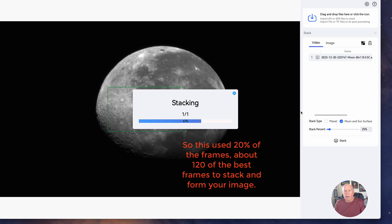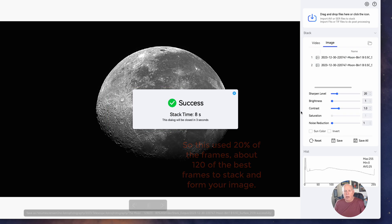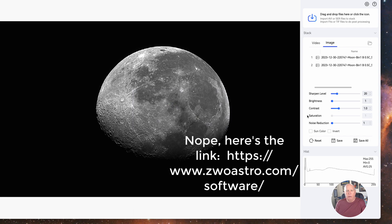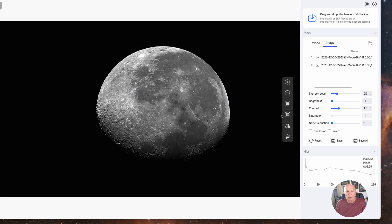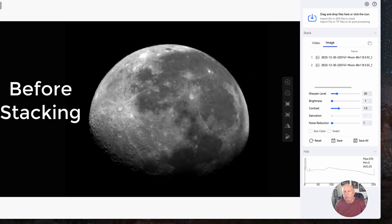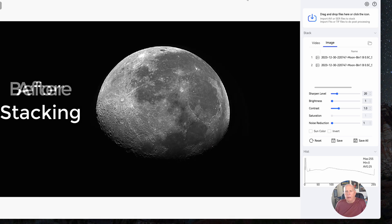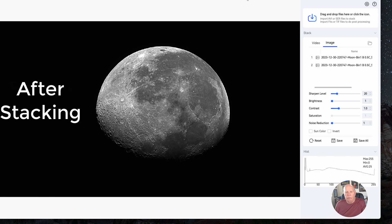By the way, the ASI studio is a free download from the ASI website. I'll give you the link at the end of it. Now look at the before and after. That's just really incredible if you ask me. The stunning sharpness that we get out of that.